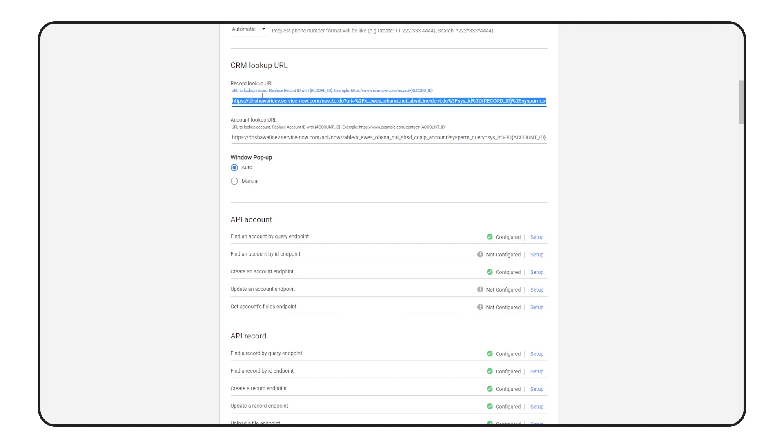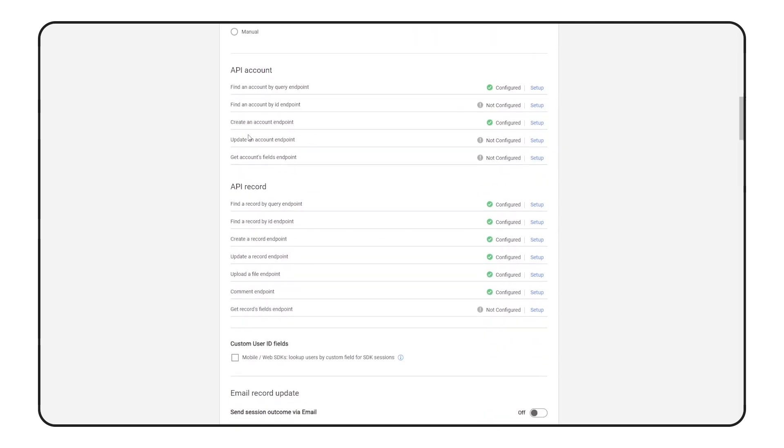Here, we've set the URL template used to automatically open the appropriate record on screen. In each of these endpoint configurations, we use a GCP Cloud Function as a middle layer between CCAIP and ServiceNow. This allows us to add additional logic or functionality.